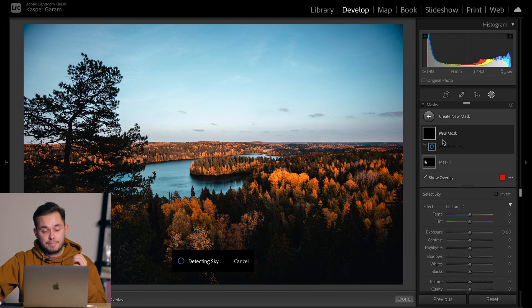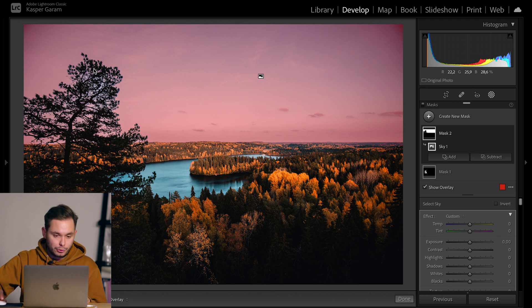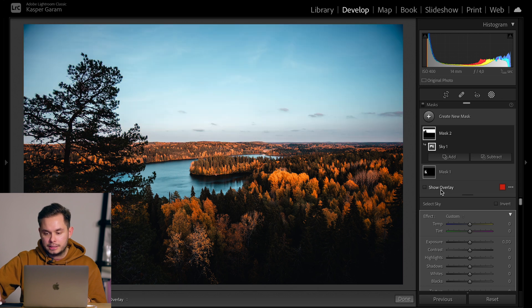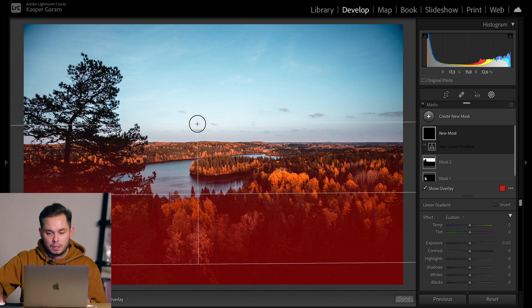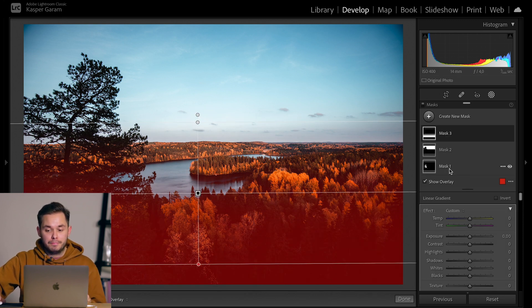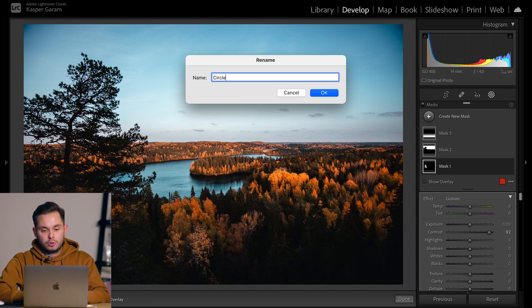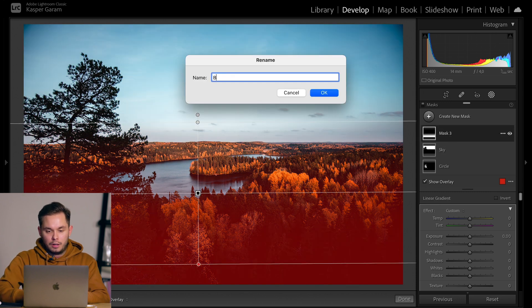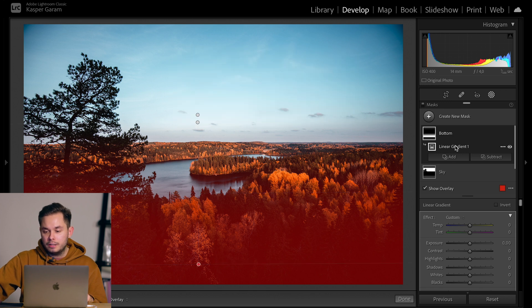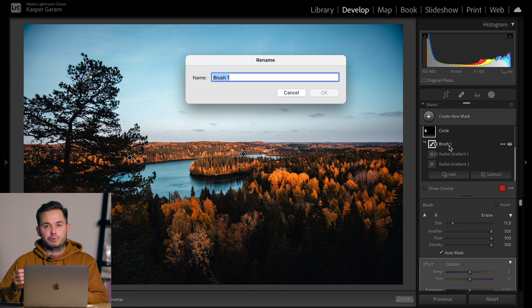Let's create a new select sky mask. Lightroom does a really good job selecting just the sky — the tree is excluded while the sky is selected. Adding another linear gradient for the bottom half gives us three mask groups: mask one, mask two, and mask three, which can get confusing. But if you double-click on one you can rename it — for example 'circle,' 'sky,' and 'bottom.' You can even go inside the groups and rename individual masks, helping you stay organized so your panel doesn't get cluttered with generic names like 'radial gradient one.'